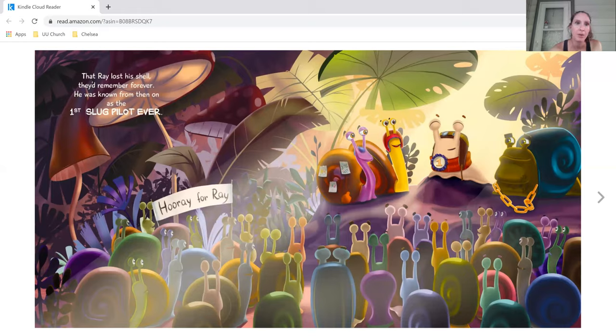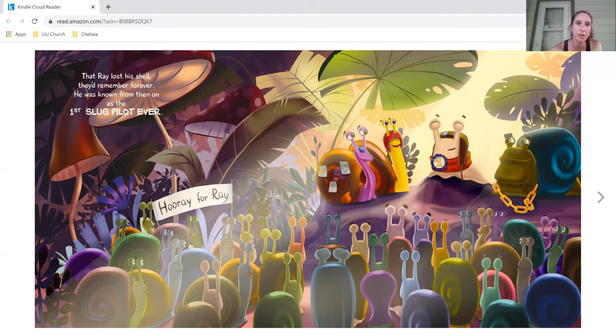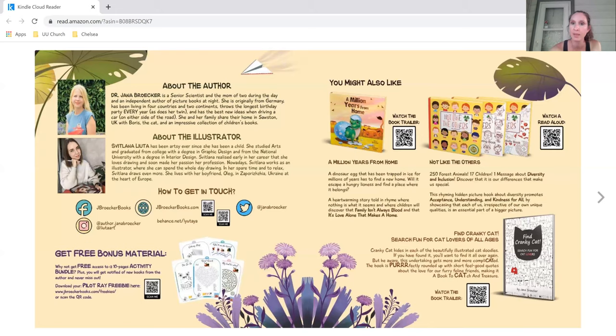That Ray lost his shell they'd remember forever. He was known from then on as the first slug pilot ever. That is the end of our story today. Thank you so much for joining me.